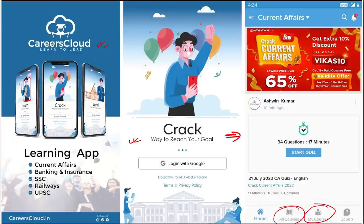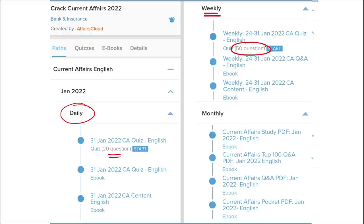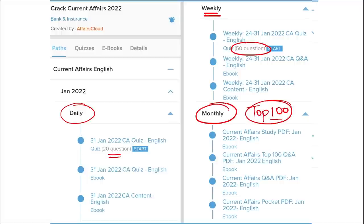Once you have purchased a course, you can see it in the 'My Course' section. Our courses are better because we provide content on a daily basis — daily current affairs with a 20-question quiz and a PDF. On a weekly basis, we provide a current affairs PDF with a 50-question quiz to help you revise. On a monthly basis, we provide a compiled PDF of the top 100 current affairs questions for that month.